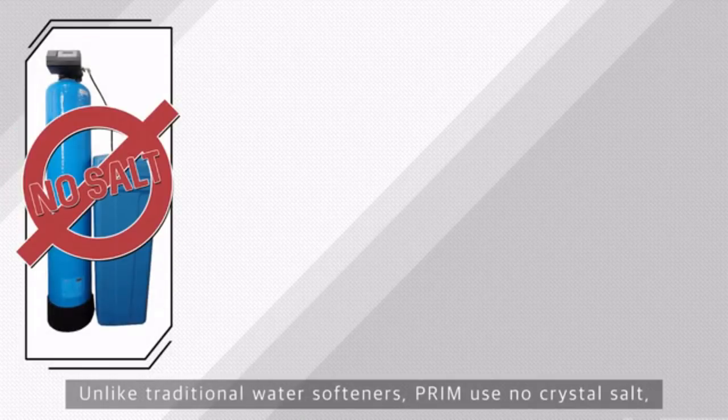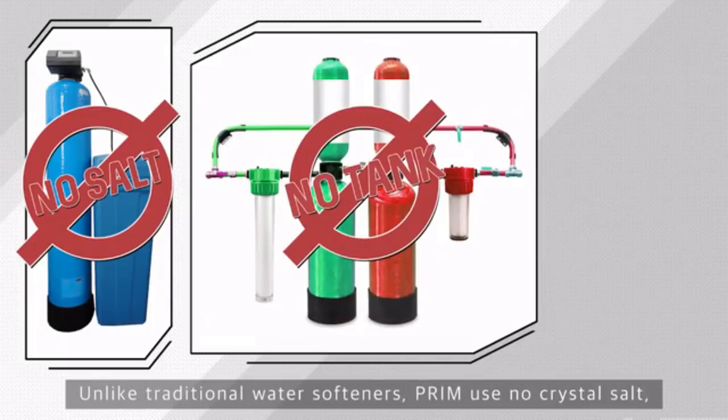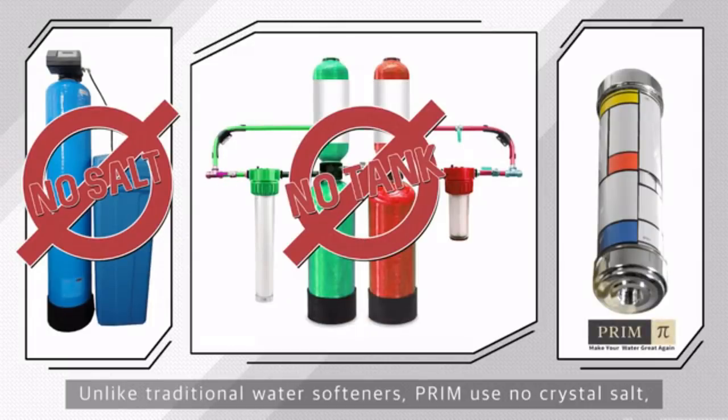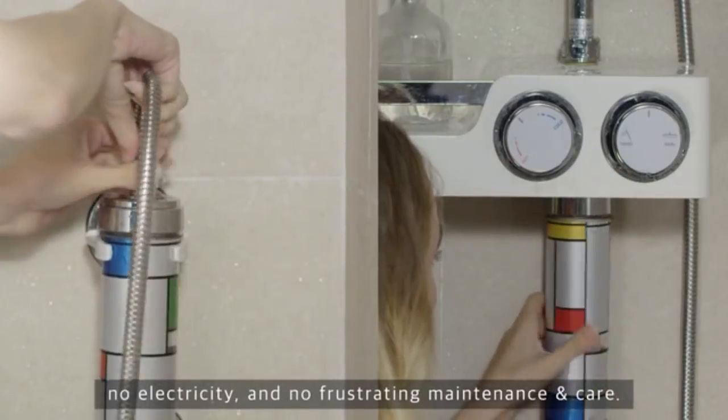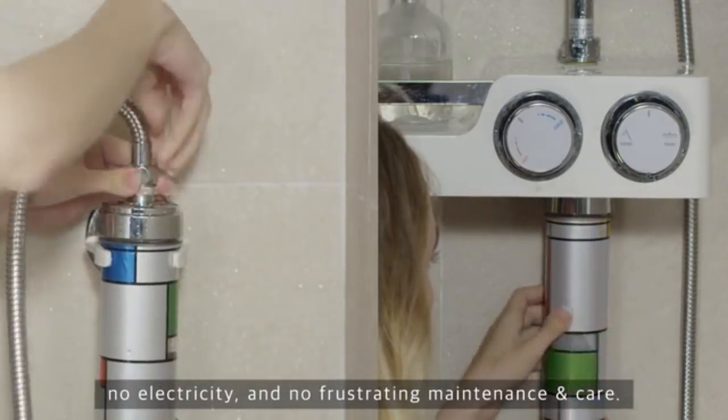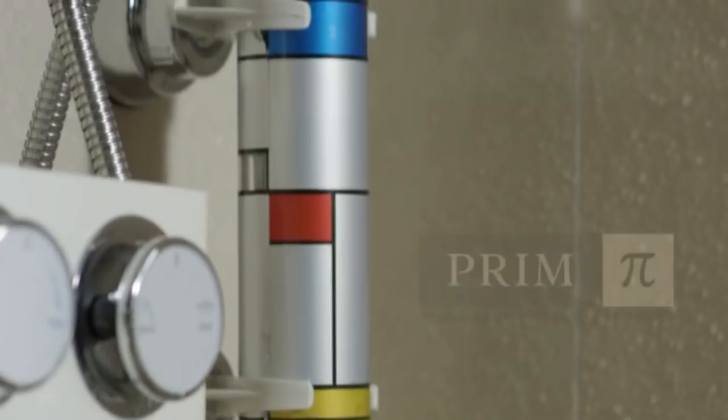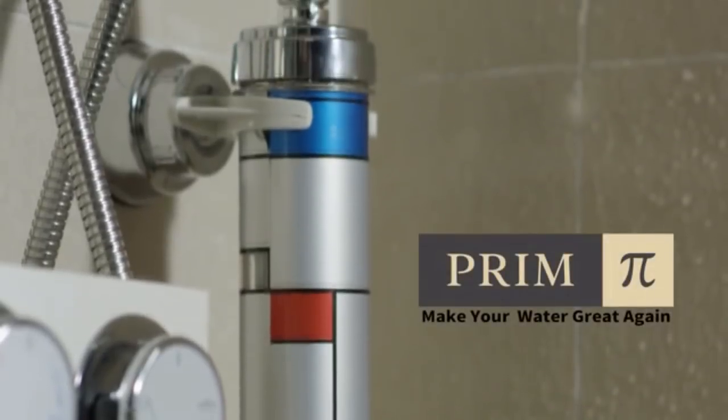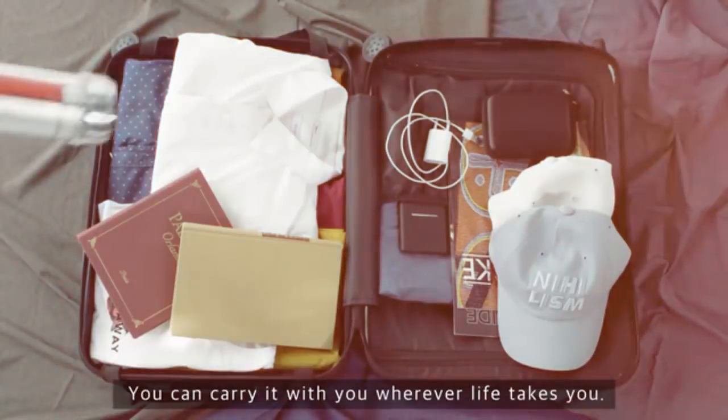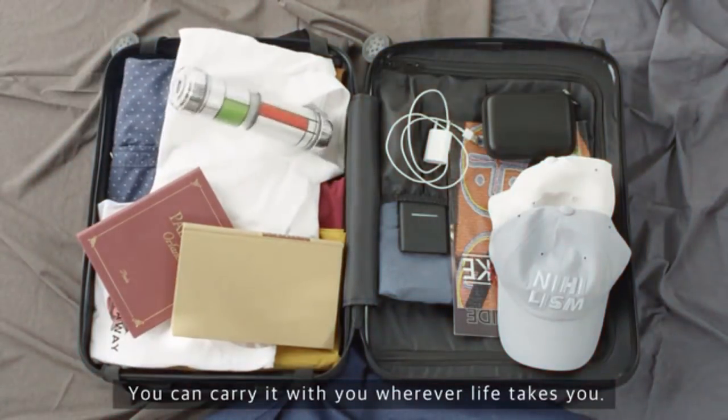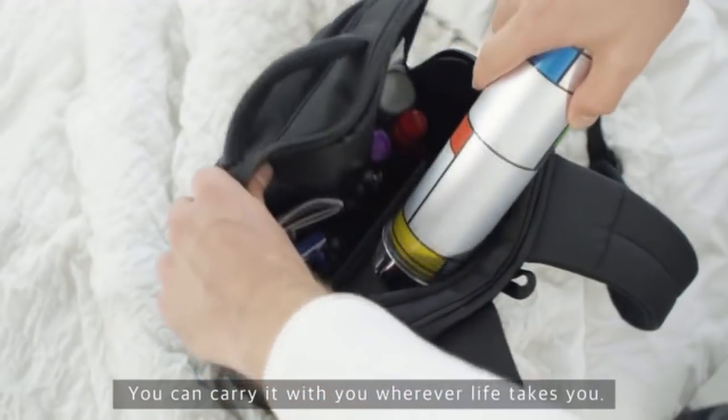Unlike traditional water softeners, Prim uses no crystal salt, no electricity, and no frustrating maintenance and care. Prim. You can carry it with you wherever life takes you.